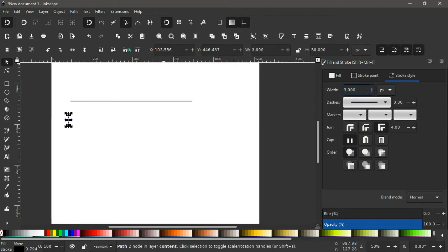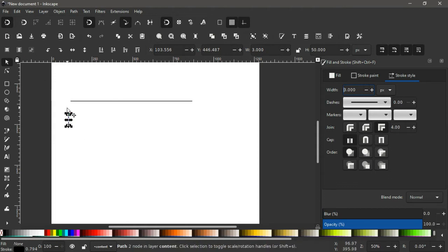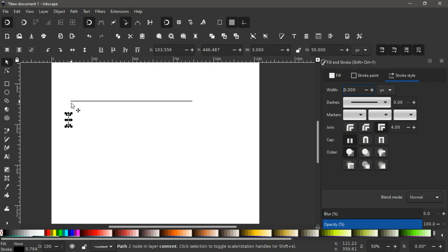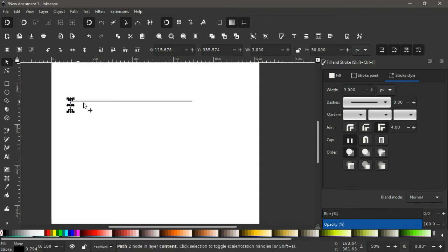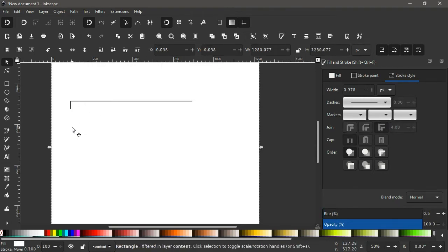With our enable snapping turned on from here, we snap the edge of this vertical line to the point here. The X indicating it's snapped, so we leave it there.